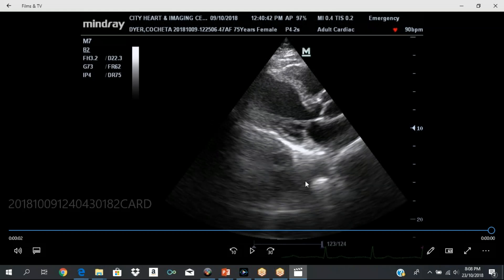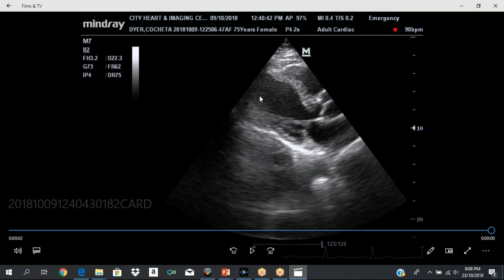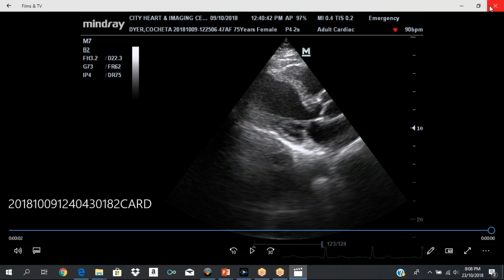Good evening again. We're going to continue with the scanning views. 99% of individuals who do ECHO start with the parasternal long axis view, so we're going to do the same.